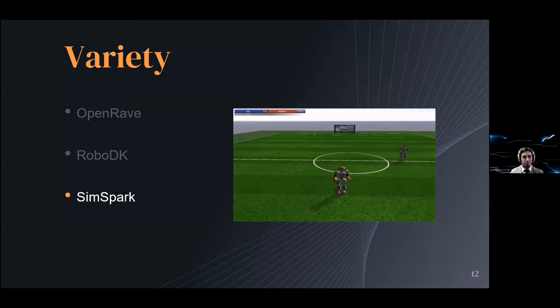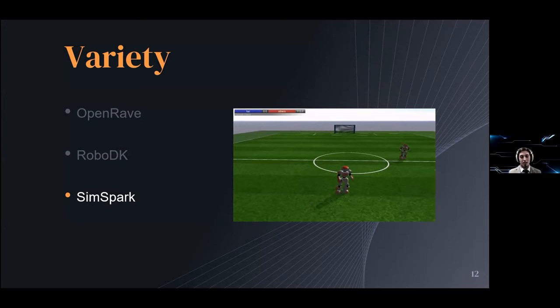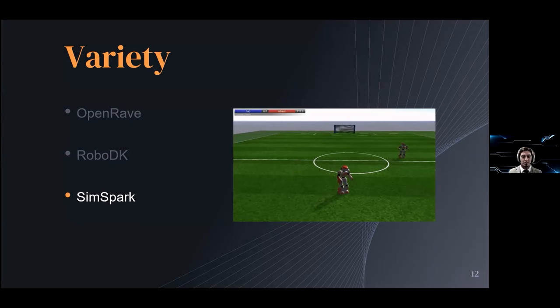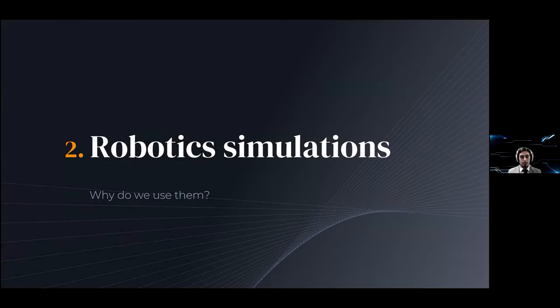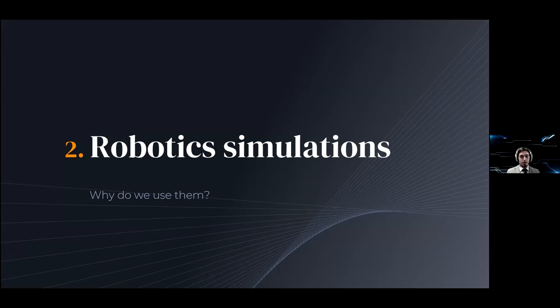What you're seeing in the picture is actually something they hosted called the RoboCup where they had two teams of robots basically play soccer. If you're interested in any of them, I will have some links for you later.